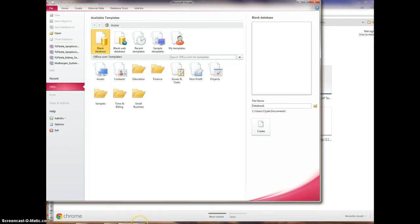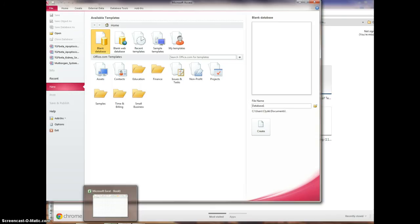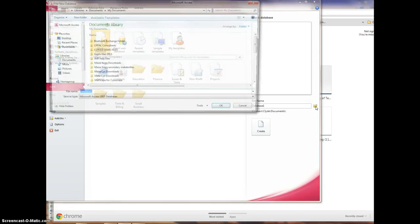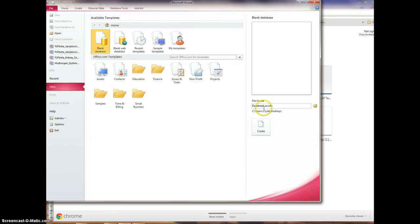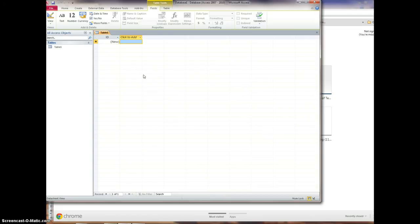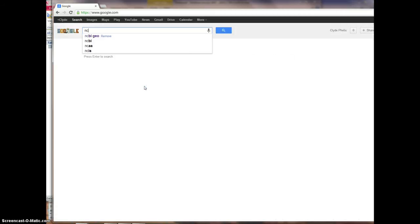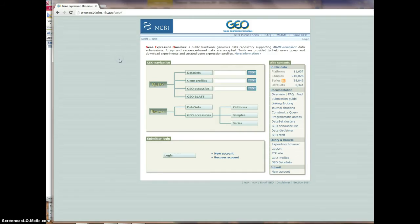I've got Access, my screen recorder, Access and Excel open, and the windows back here so I can bounce back and forth. Once you get all three of those open, you should be good to go. With Microsoft Access, what first comes up by default is a blank database. Over here on the right you can click on a folder — I'm just going to send mine to the desktop. You can name it whatever you want and then click Create.